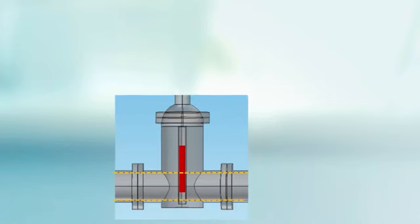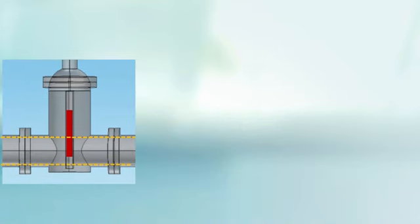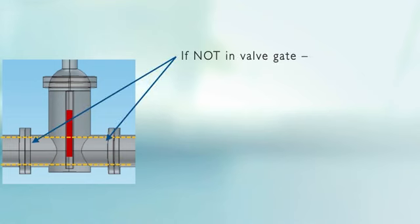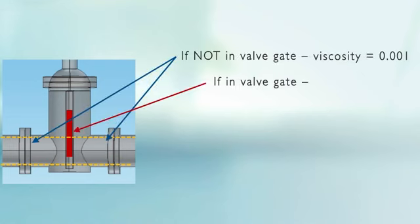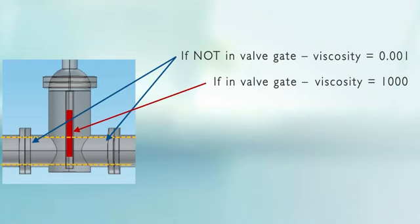So in the regular flow, viscosity of water is about .001. If you're not in the gate valve we're going to leave it as .001. If you're in the gate valve we're going to crank that viscosity way up by a factor of a million, from 10 to the minus 3 to 10 to the positive 3.